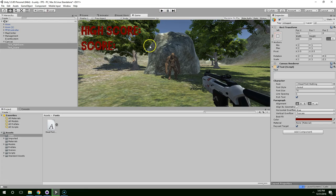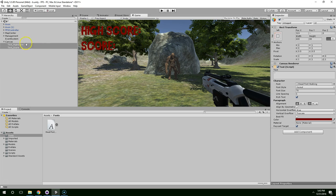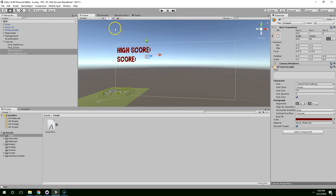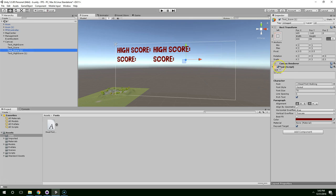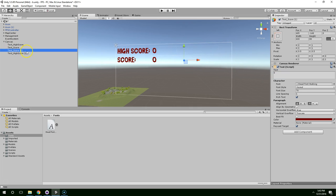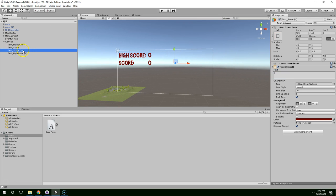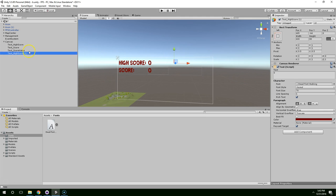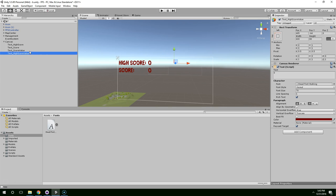Now we want the score and the high score to be displayed up here. So let's go ahead and duplicate both of these objects. Go into the scene view so we can drag them over. I'm just going to change both of these to say zero. And rename them text underscore score value and text underscore high score value. Save the scene.